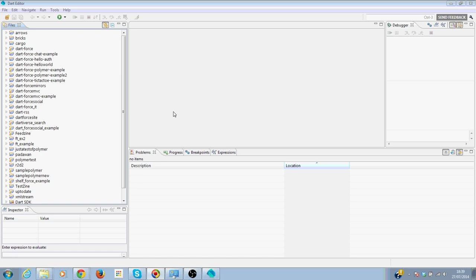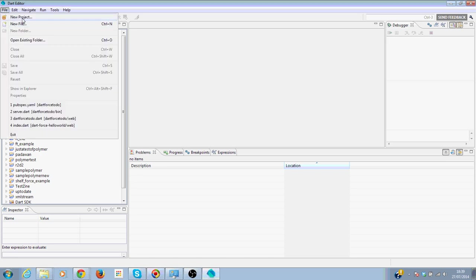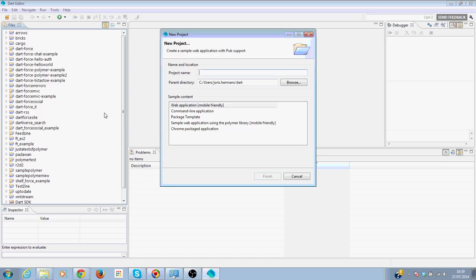Welcome to this screencast where I will show you how to create a very cool real-time web application in Dart. First of all, we are going to create a new web application and we are going to call it DartForceTodo.